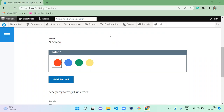Hello everyone, welcome to G4Drupal channel. In the previous video we saw how to create product types, products, product attributes, and product variation types. Today we are going to see about adding fields to the product variation type and also adding a new product attribute. We are going to add a size attribute and also import images for each attribute.